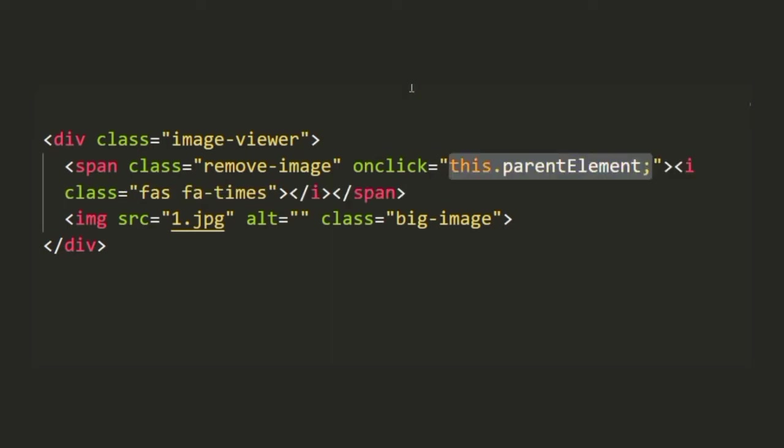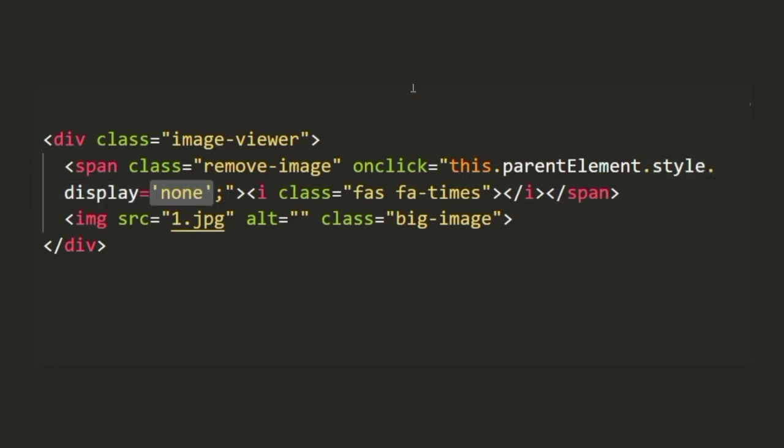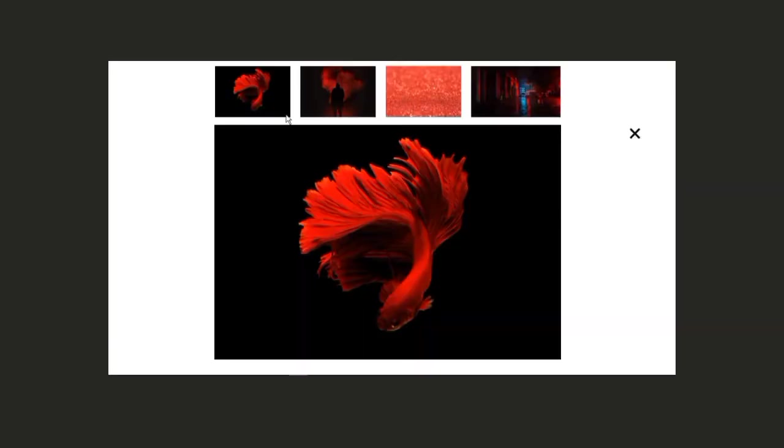What we basically want to do is target its parent element and add its style property of display and set its value to none. Basically we want its parent to have a display property of none whenever we click onto it. Now as you can see whenever we click onto this cross button it just vanishes along with the image. Now let's wrap it up with few lines of JavaScript.